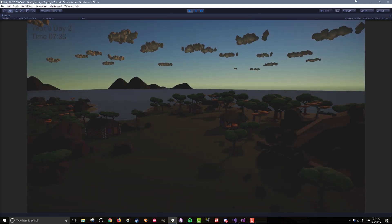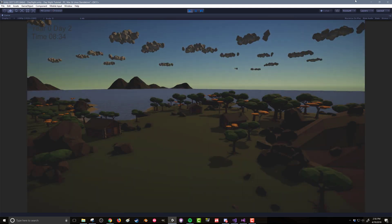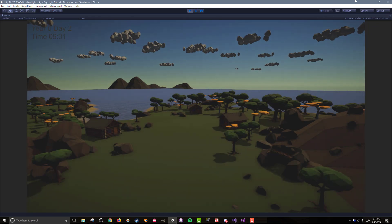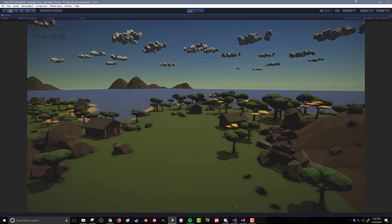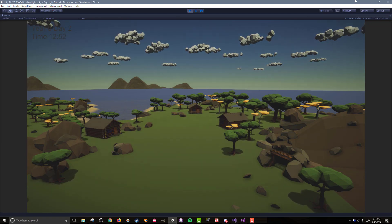The goal is not to create a photorealistic day-night cycle or have a physically accurate moon cycle or star constellations. Rather, the goal is to create something that can add depth and detail to an already stylized game. In this case, I'll be using a low-poly scene.